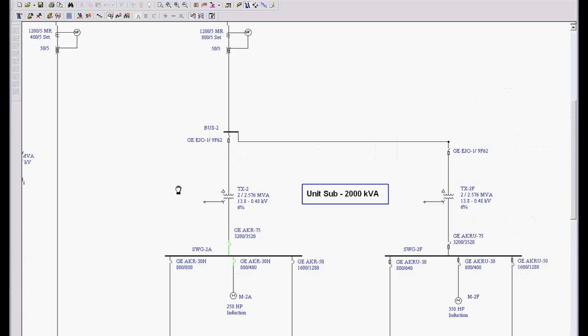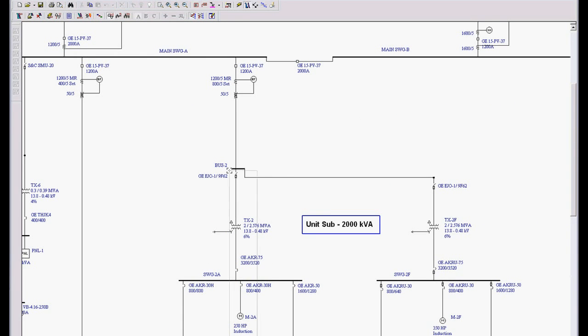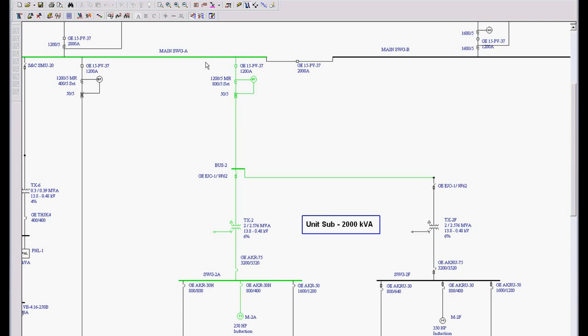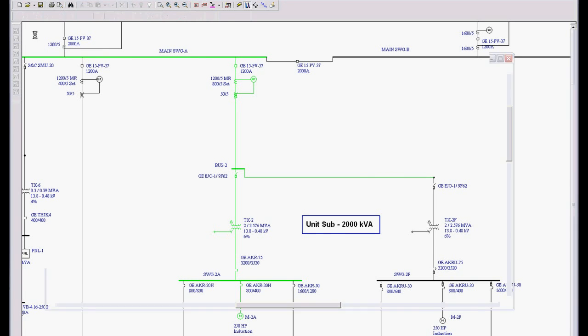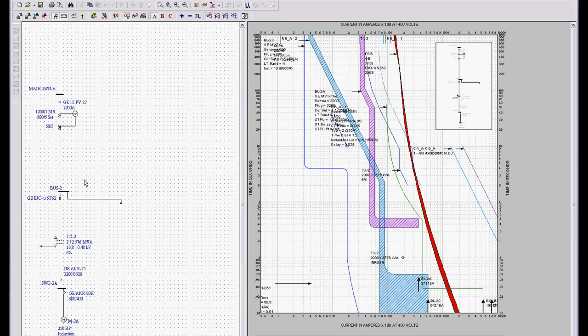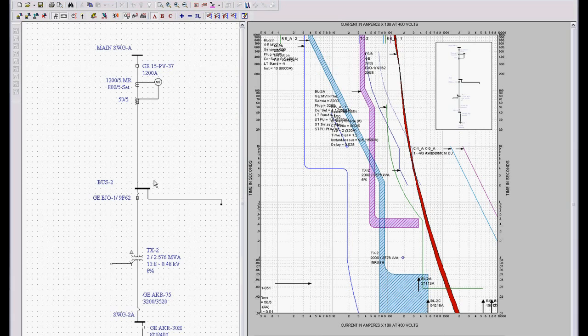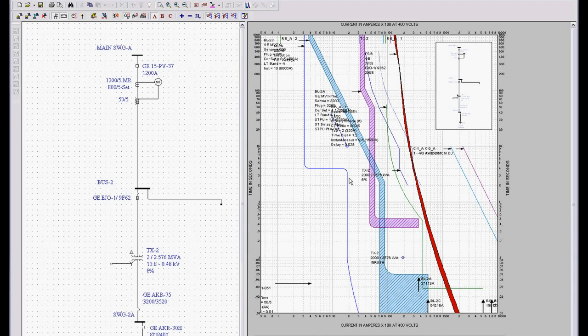But if I wanted to look at this entire feeder, it's just as easy to left mouse click, press slide release. I can come up and hit this little button and it's going to create the one line for me on the left hand side and it's going to create the time current curves on the right hand side.